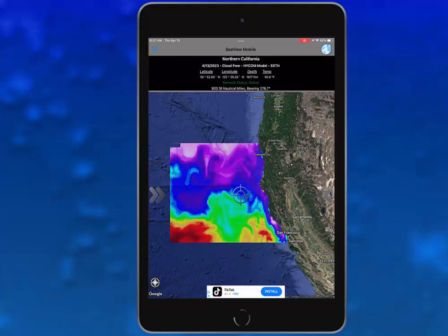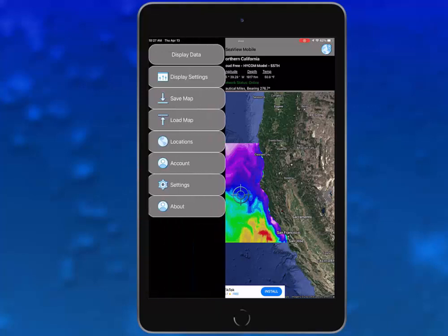Tap this icon once and the side panel will slide out from the left side of the screen. This panel allows you to display, change and interact with the data products offered by SeaView. In this panel, you can choose from the following options.